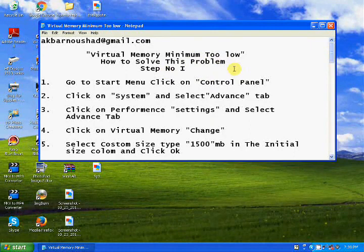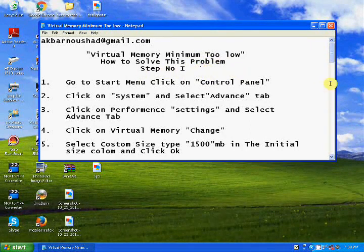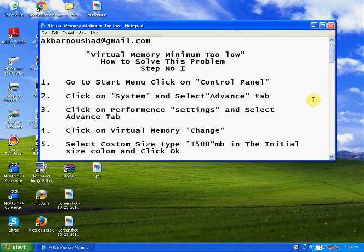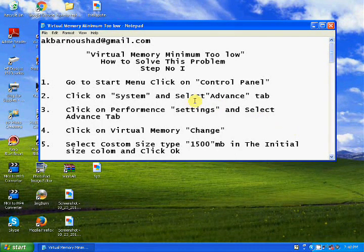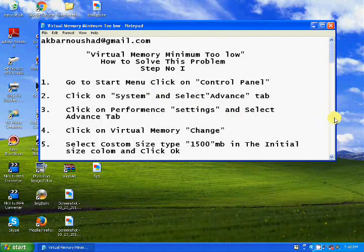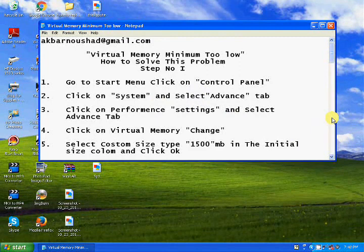How to solve this problem — don't worry about that, you can solve it easily. Just follow these steps carefully. There are two steps. Before, I have already published one video; I will give you the suggested video link in the description. Now I will show you the two steps, just follow carefully.